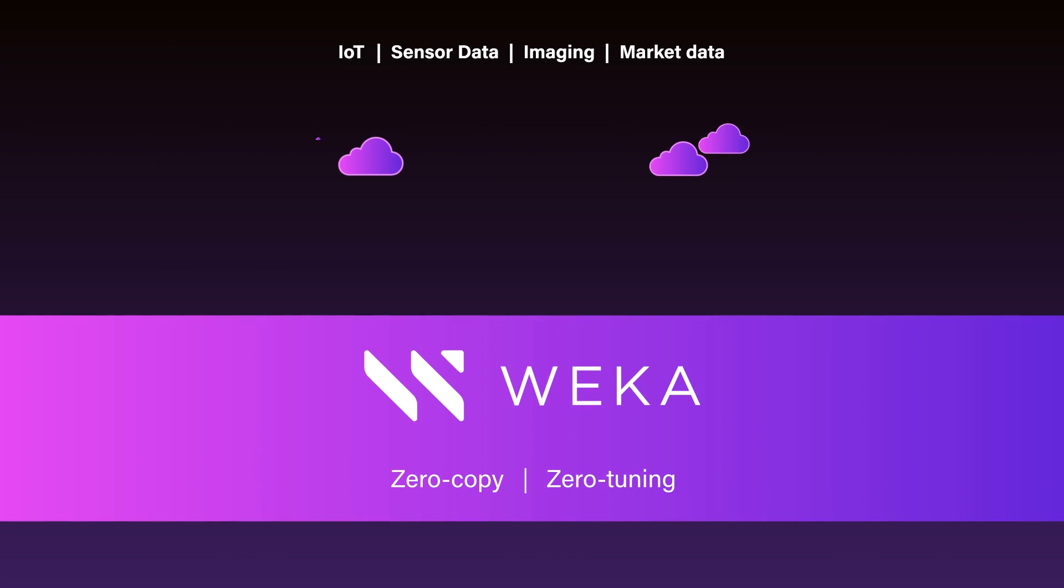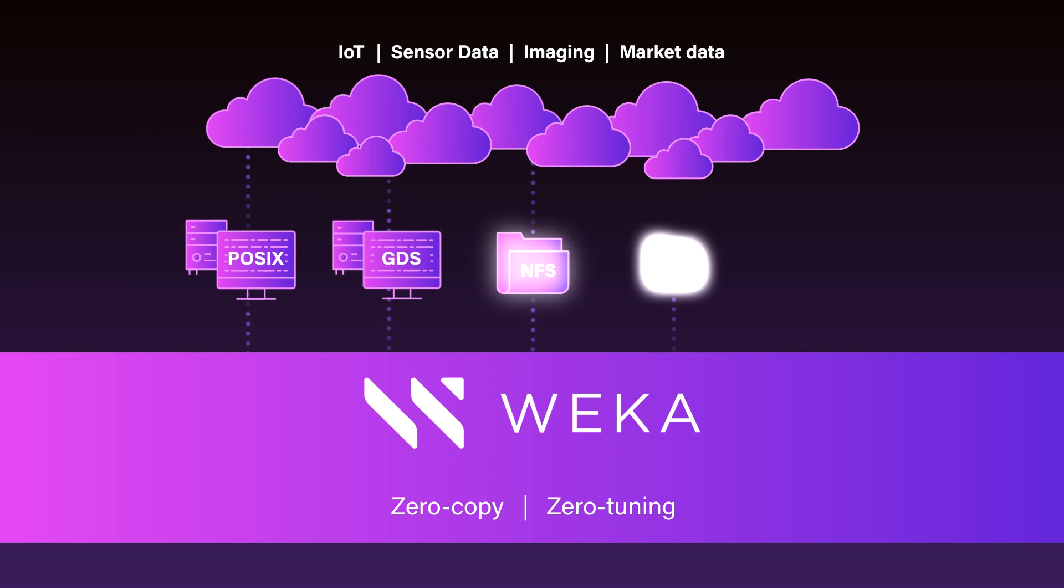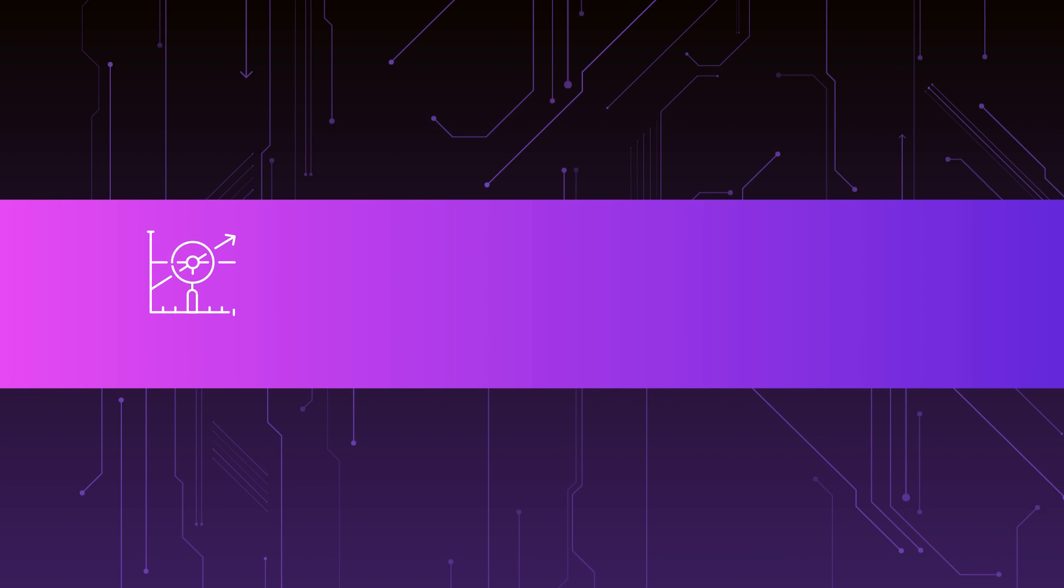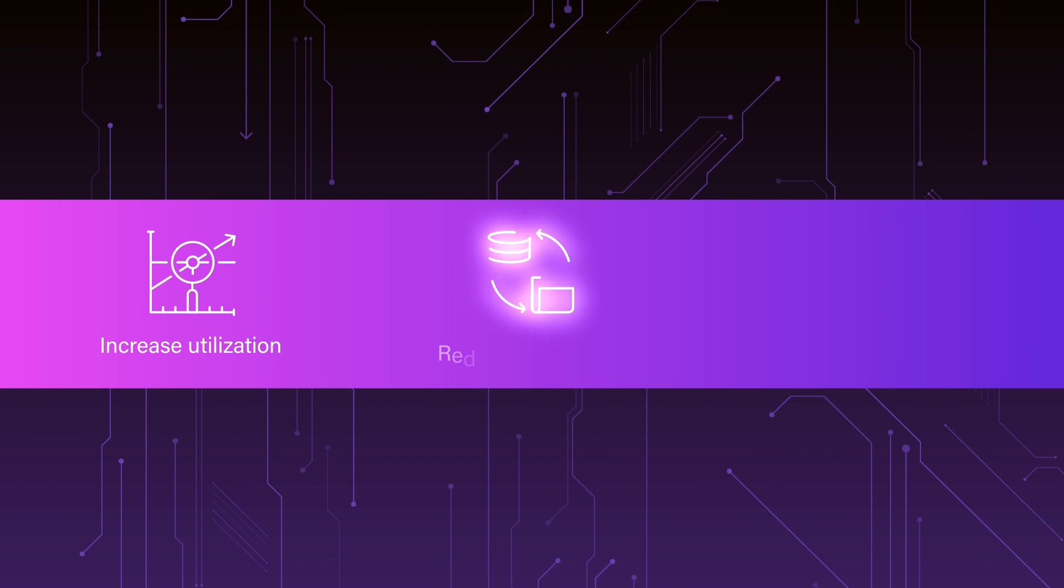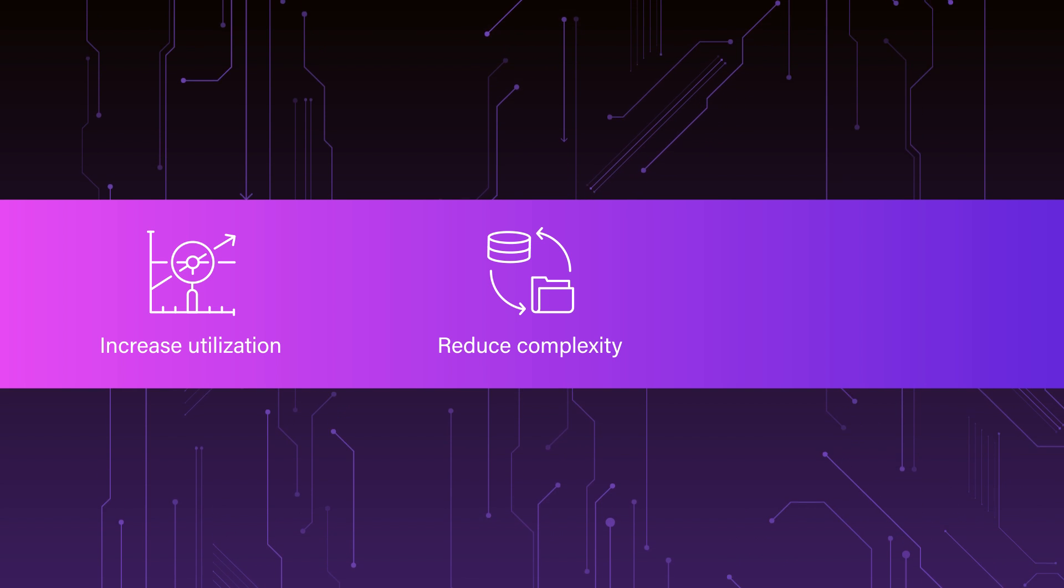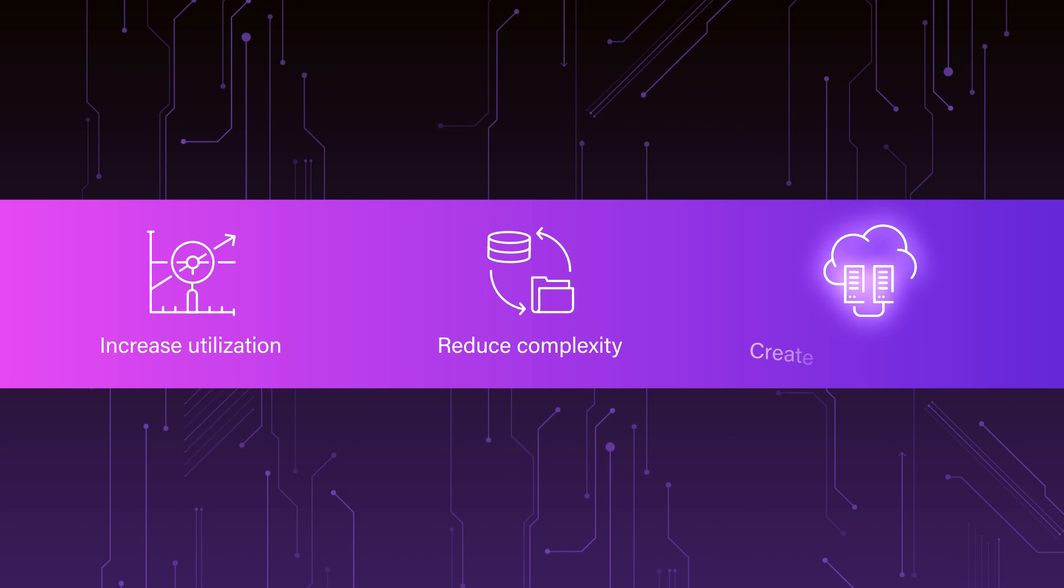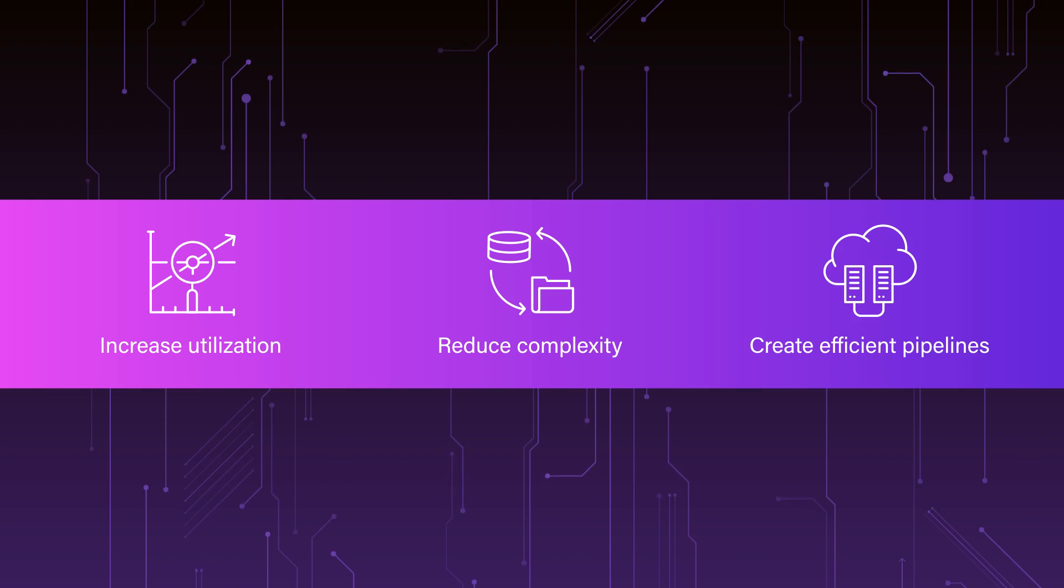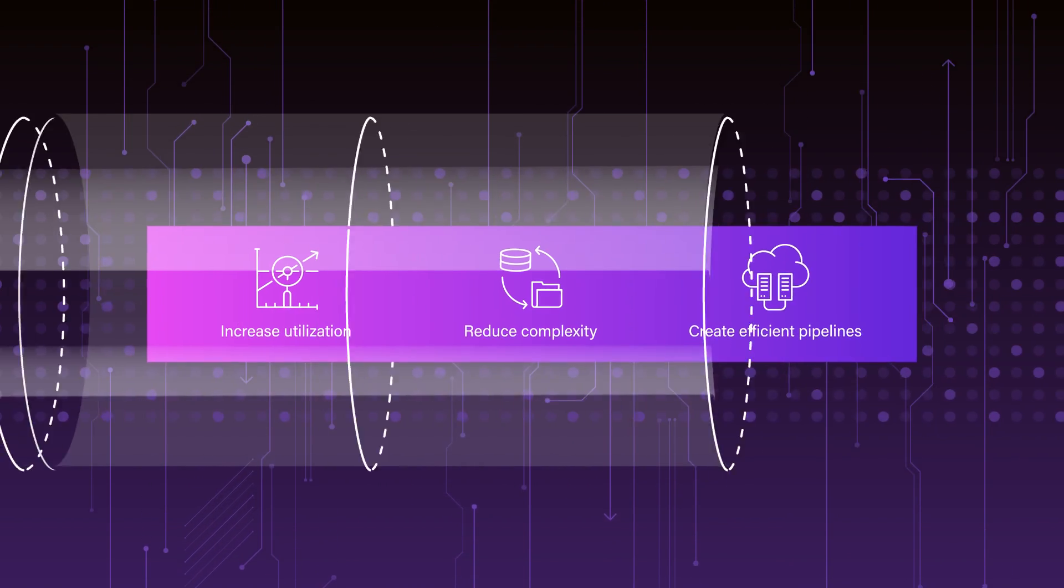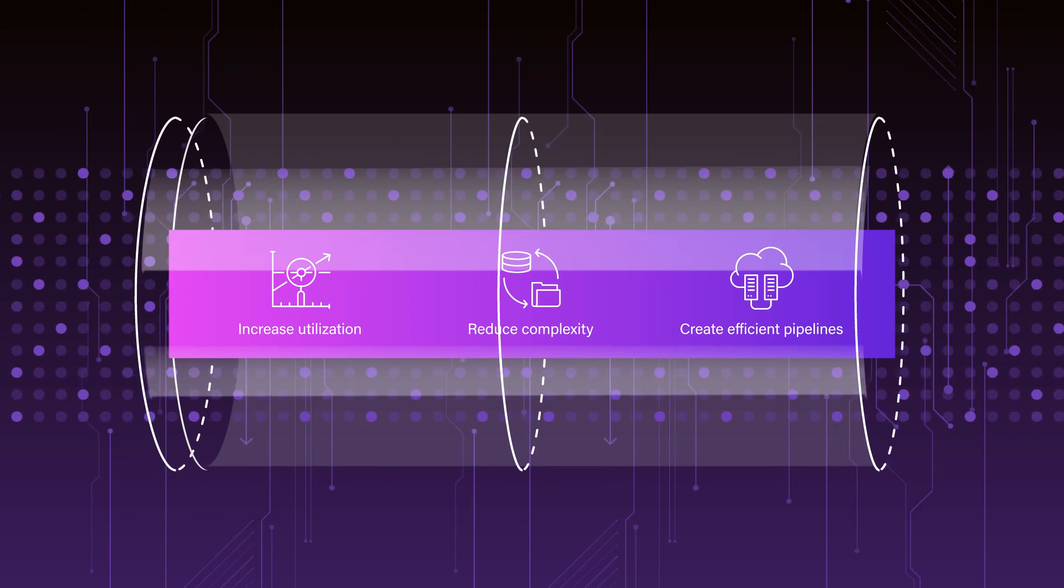Weka eliminates the complexity of having to copy data between storage systems. The Weka Data Platform for AI allows you to increase utilization, reduce complexity, and creates a more efficient AI pipeline that gives you maximum acceleration of your business outcomes.